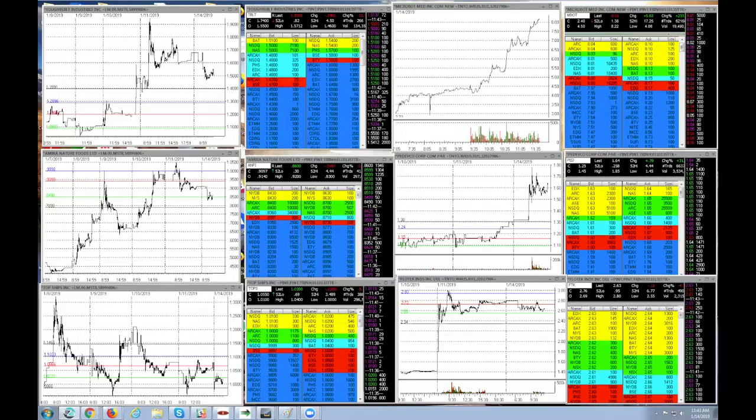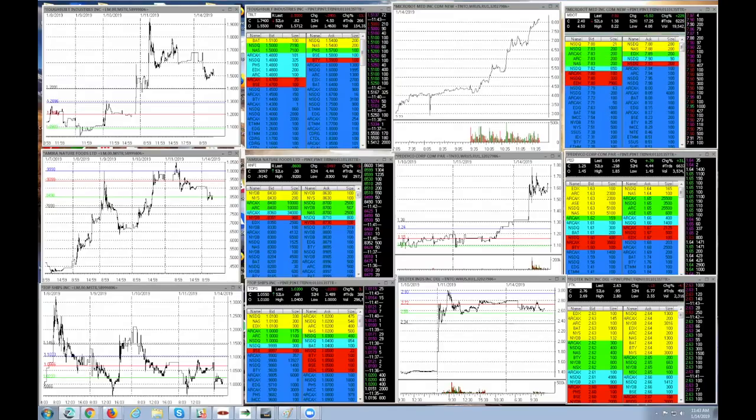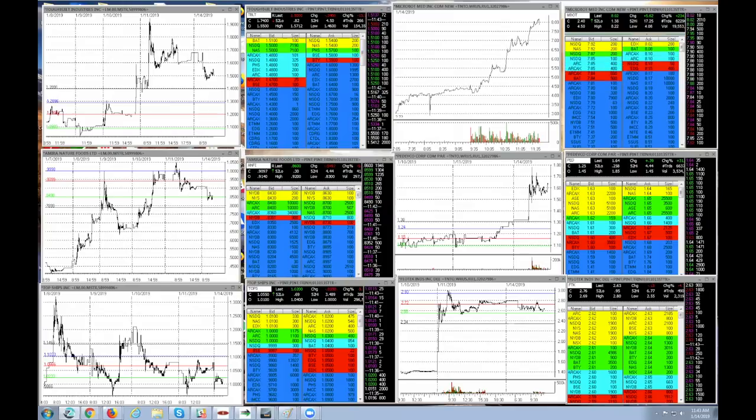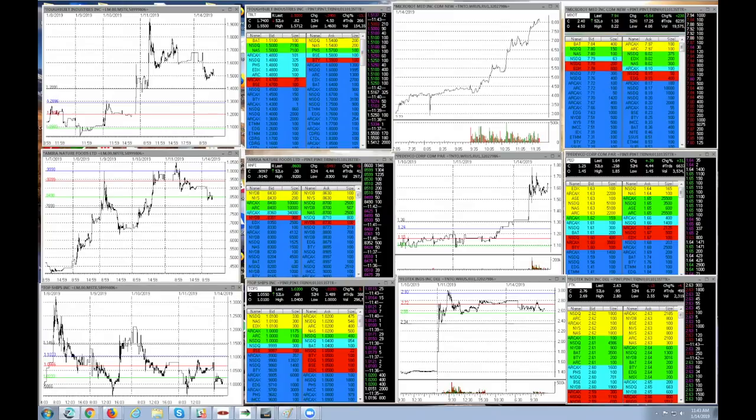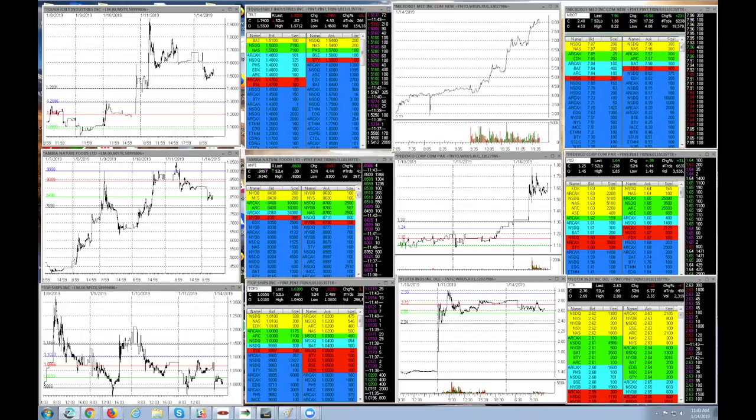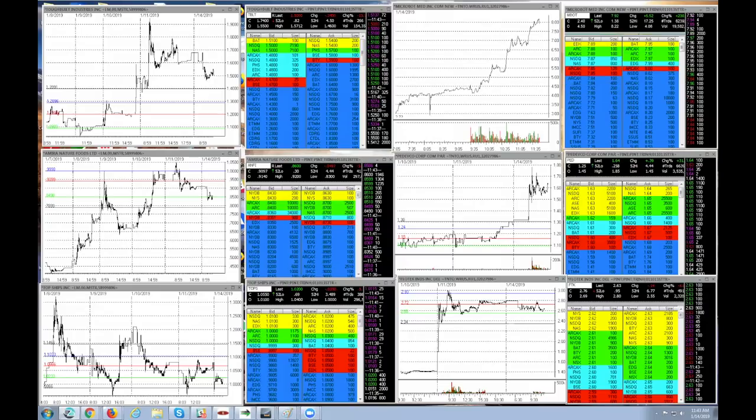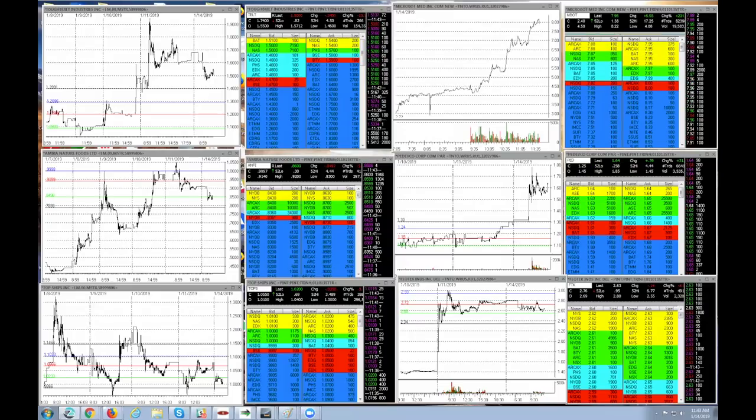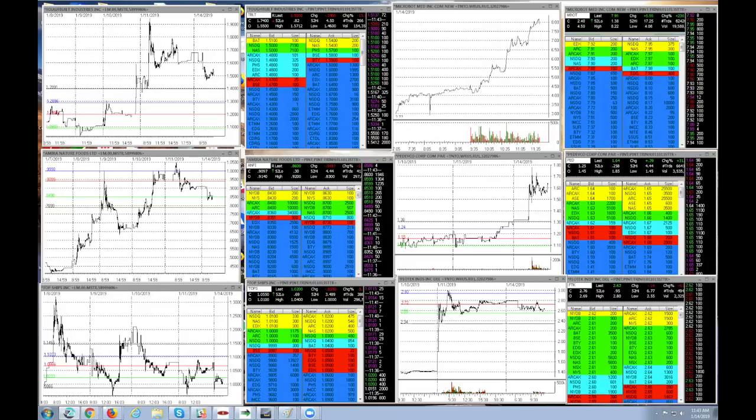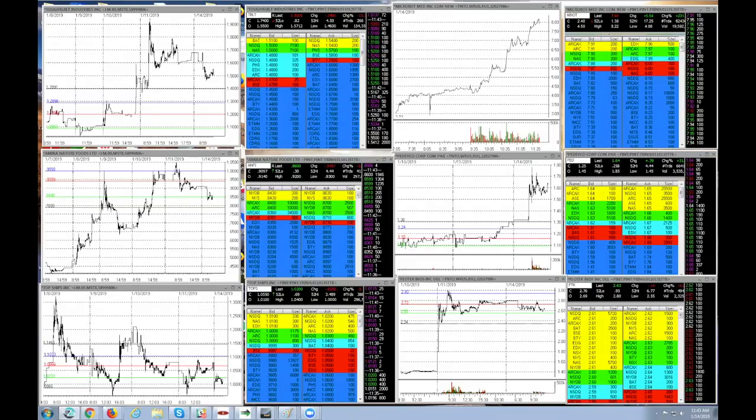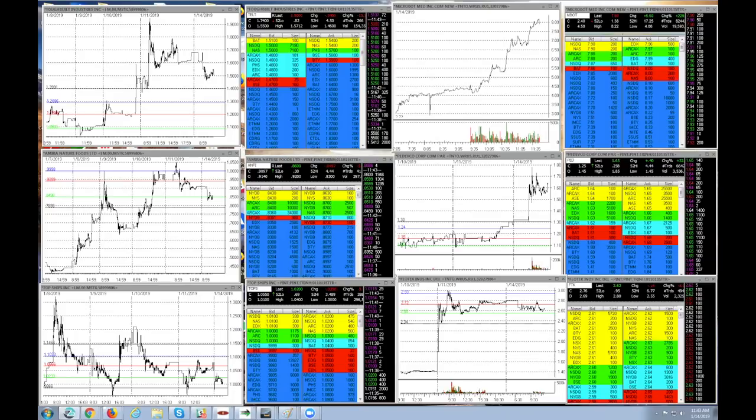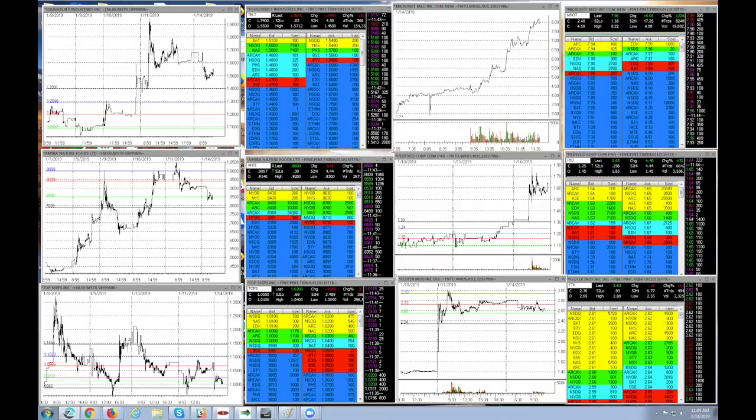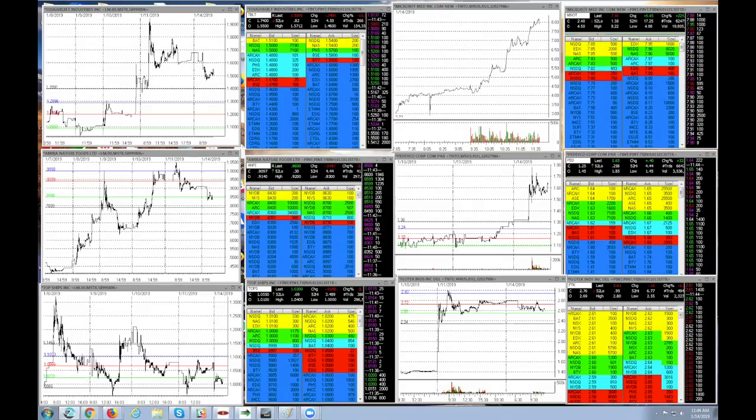Alright guys, today is Monday, January 14th, 2019, and MBOT, M-B-O-T, is running like crazy. Did we know it's going to hit eight bucks? Hell no. But we knew it was a very low float, that it was the only small cap runner around, and it was the hot chick of the day.